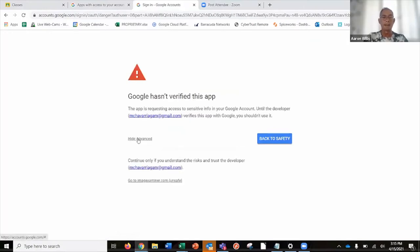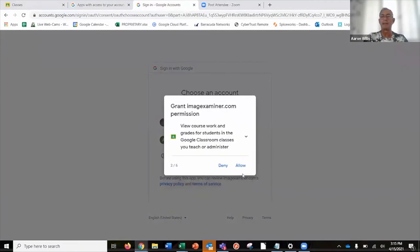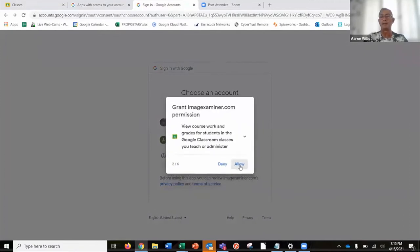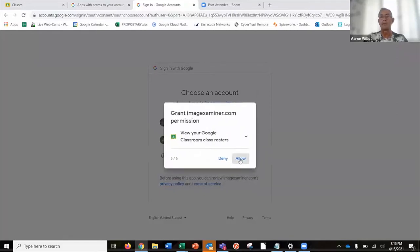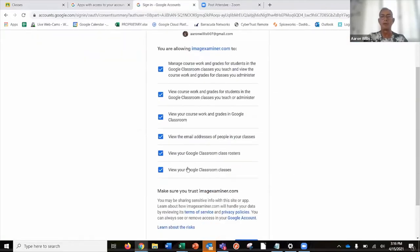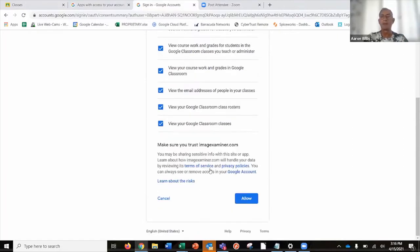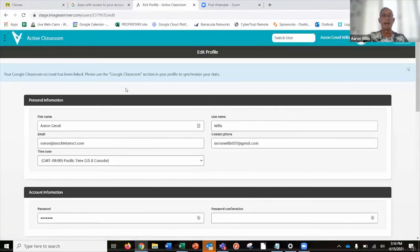We're just waiting for verification — you'll skip that step. Here's what we're going to see: we'll be asked to grant six different permissions so that Active Classroom can talk to and share data with Google Classroom. Once we've accepted all six, it lists what we're doing — sharing coursework and grades, email addresses of students, and class rosters. We've accepted all of that, we allow it, and it says: great, the Google Classroom account has been linked.